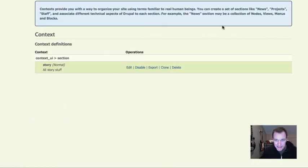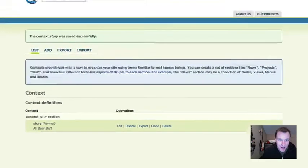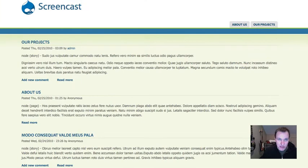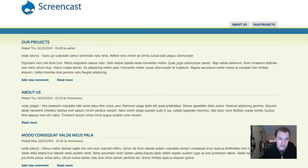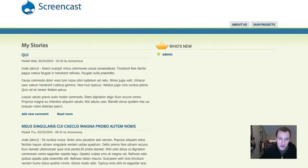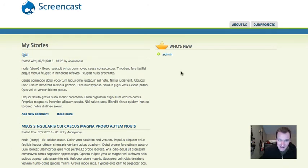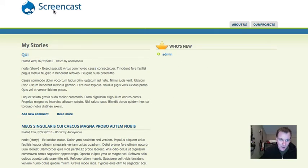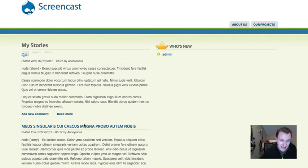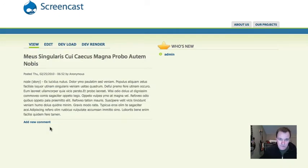So I just created this context. So now what I can do is I can go to any of my story nodes. And actually I happen to know that my view that I created is called /stories. So now in my stories view that I selected, you can see now that this block is in the right sidebar because it's part of this context. But if I go away, it's not in the right sidebar. So if I look at any of these nodes, these are all story nodes, stays in the right sidebar.